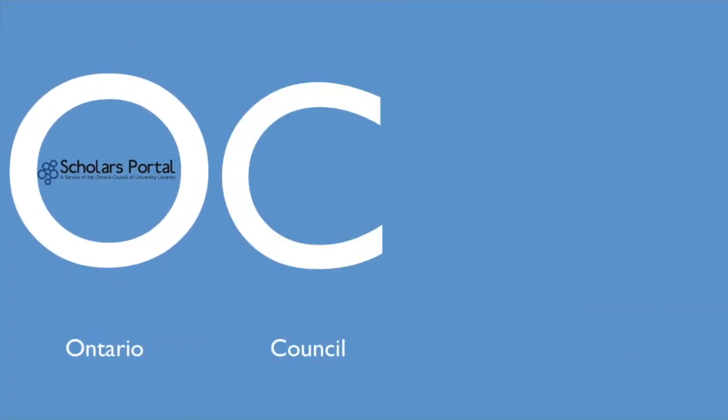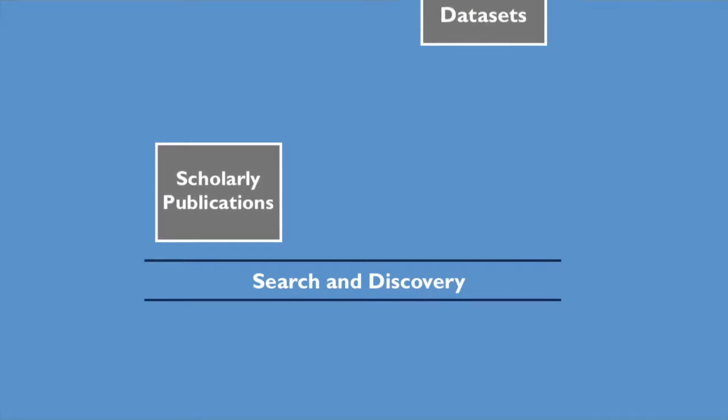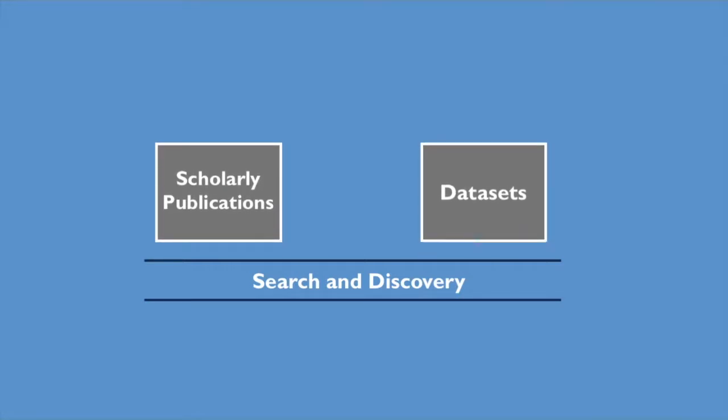Scholars Portal is a service of the Ontario Council of University Libraries. Our search and discovery platforms provide Ontario universities with extensive collections of scholarly publications and datasets.